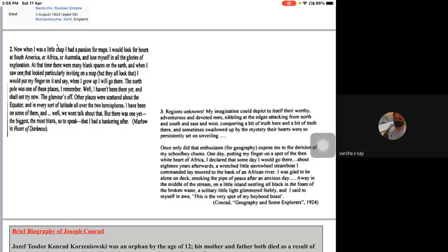The Marlow quote reads: 'When I was a little child I had a passion for maps. I would look for hours at South America or Africa or Australia and lose myself in all the glories of exploration. At that time there were many blank spaces on the earth, and when I saw one that looked particularly inviting I would put my finger on it and say: when I grow up I will go there. The North Pole was one of these places. The glamour is off other places — there was one yet, the biggest and most blank, I had a hankering after.'